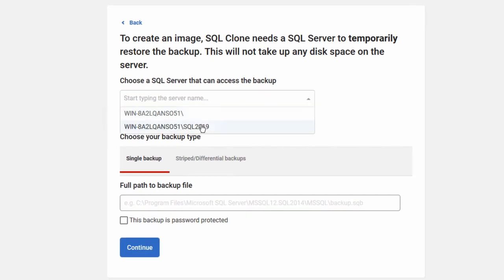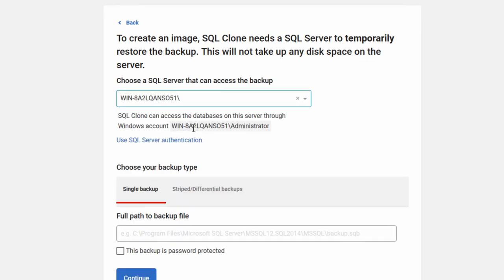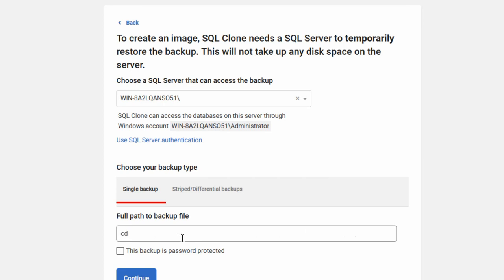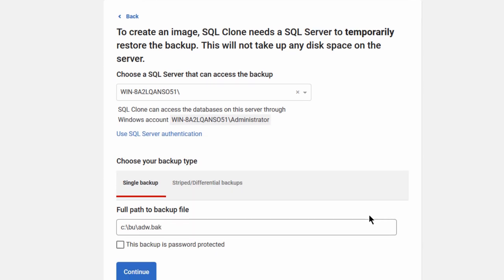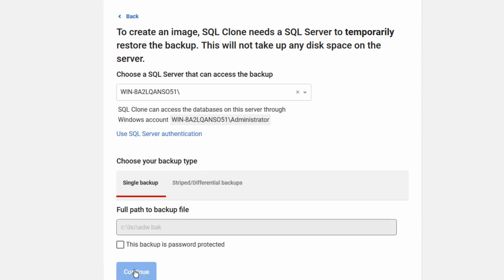So we need to have a server that can access it. And I've got two servers on here right now. I've got my regular instance, and I've also got the 2019 instance. I'm not sure about our 2019 support yet. So I'm going to avoid that for now. I'm going to let it use regular access through my administration account. You can set up SQL authentication, whatever you want. And let's go and get a backup. Now I happen to know it's C colon backslash backup, backslash ADW.bak, will get me my AdventureWorks backup.